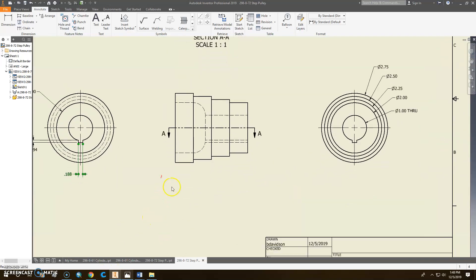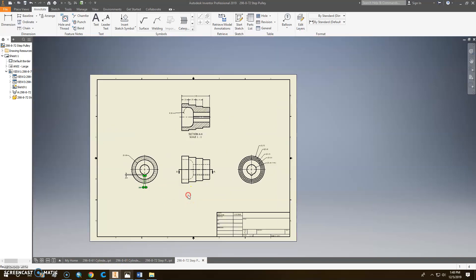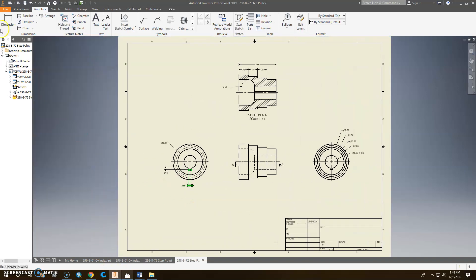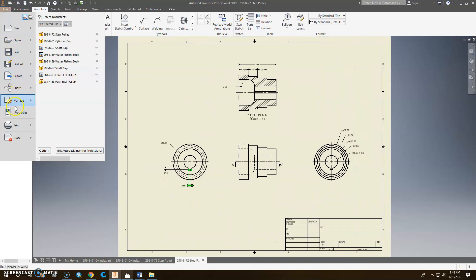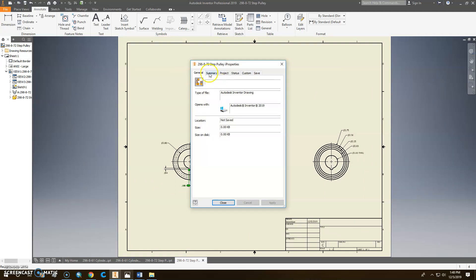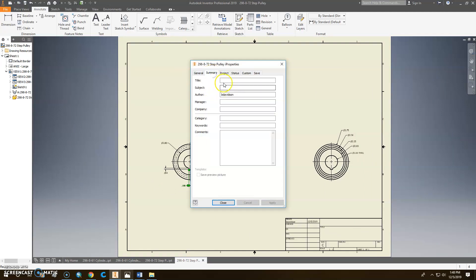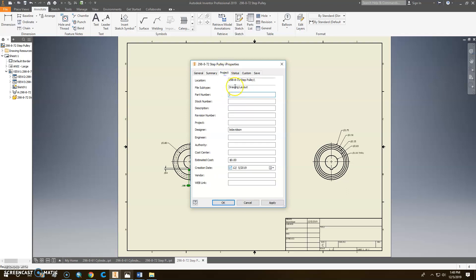And we are ready to double click there and put the stuff in our title block. So this is the step pulley. So I'm all caps, step pulley, company, project, step pulleys right there. We don't need it there. We do want it here, 298 dash. I can't change the location. I'm sorry. I was looking at the wrong thing, dash 72. The description is the step pulley.